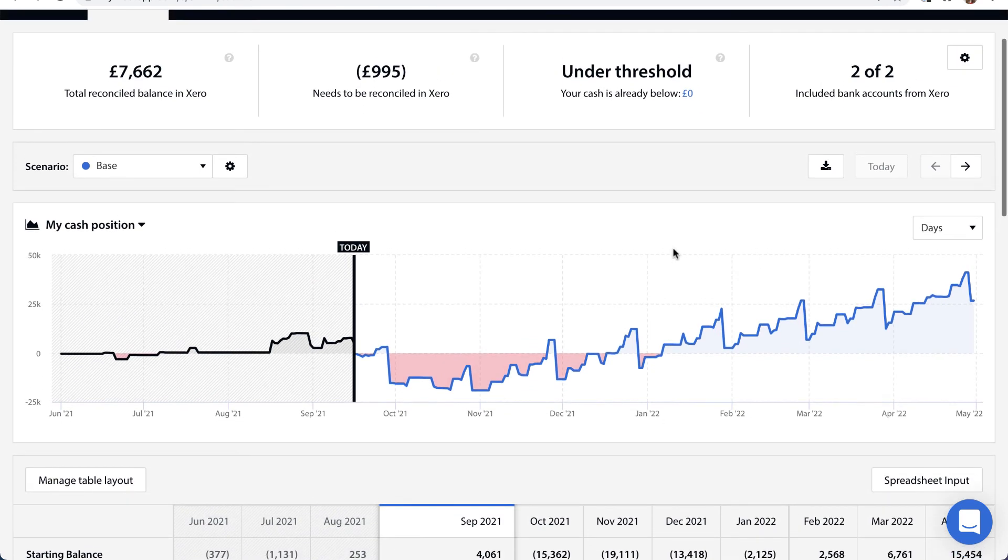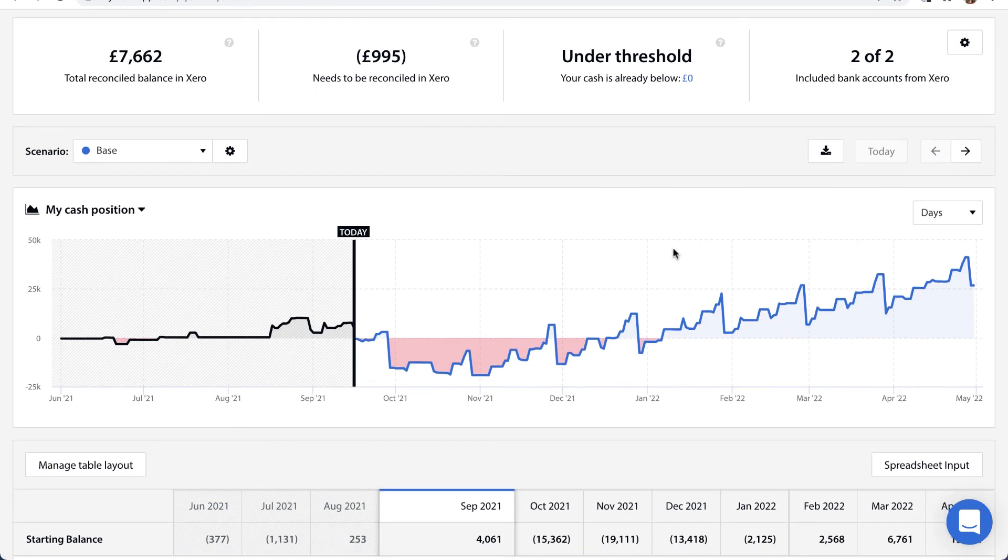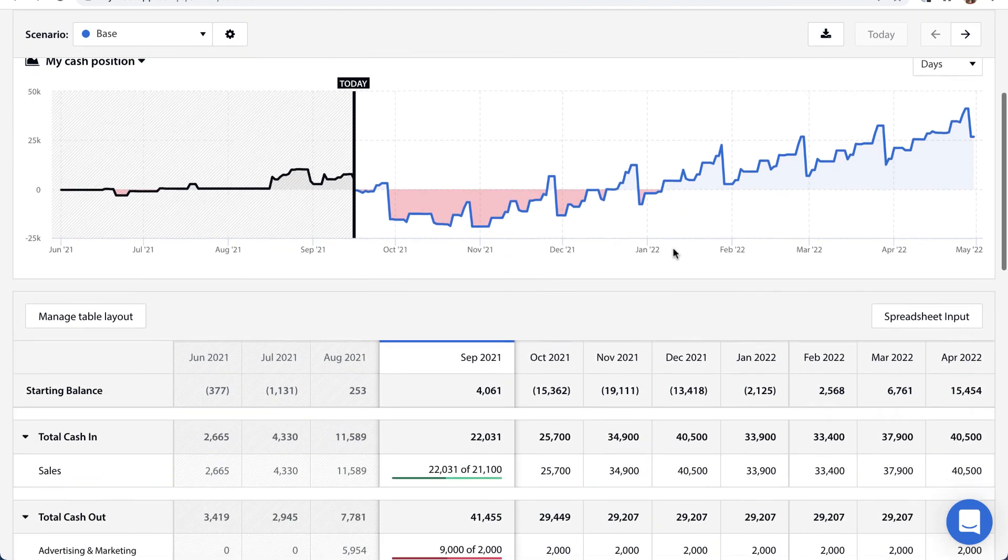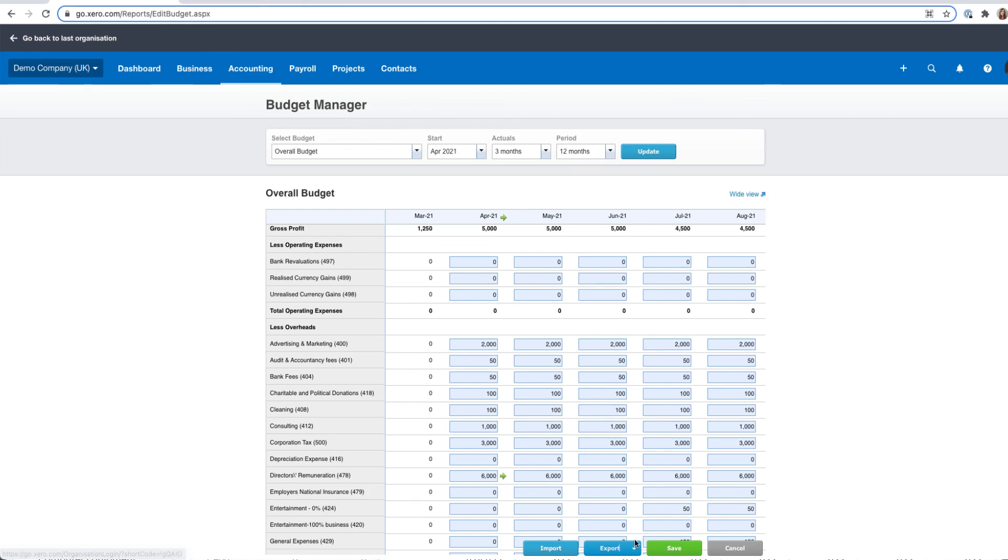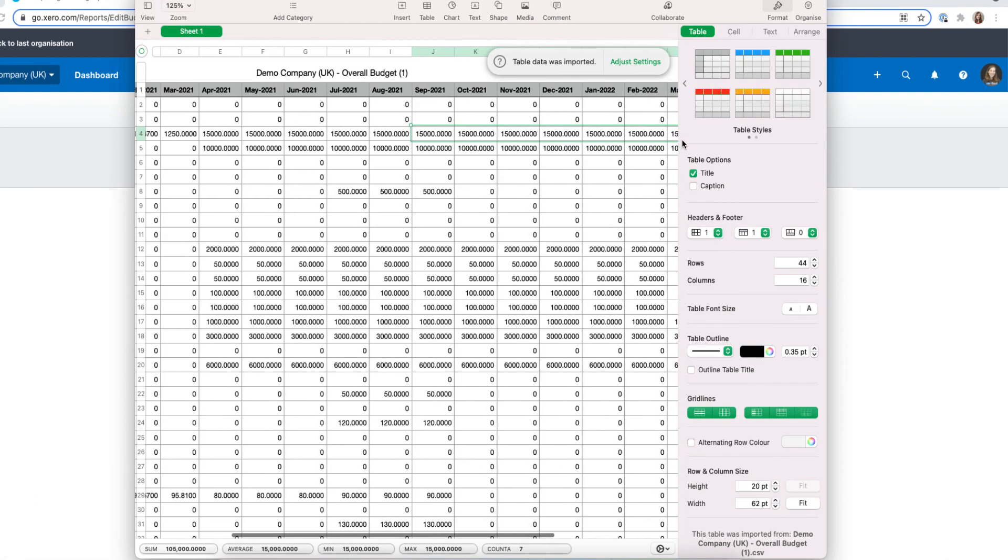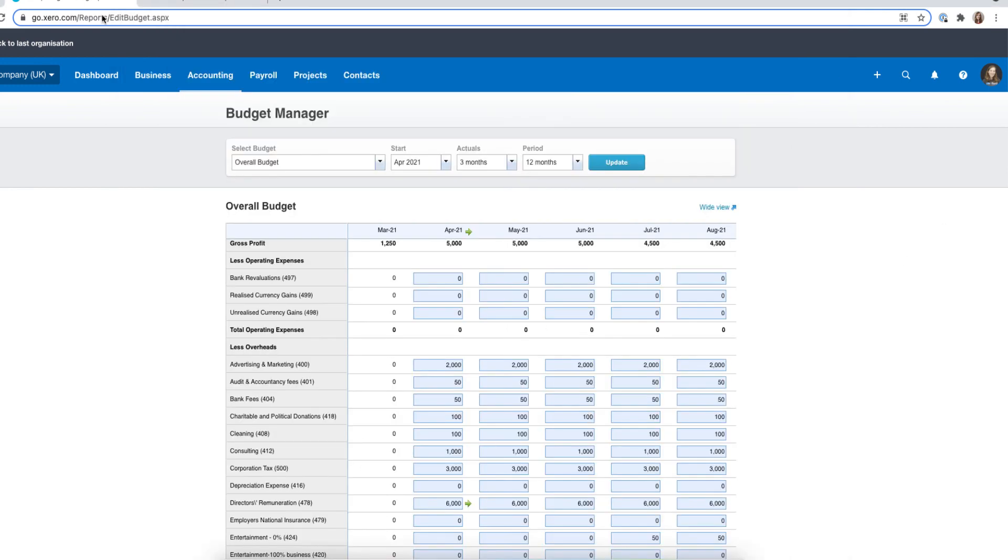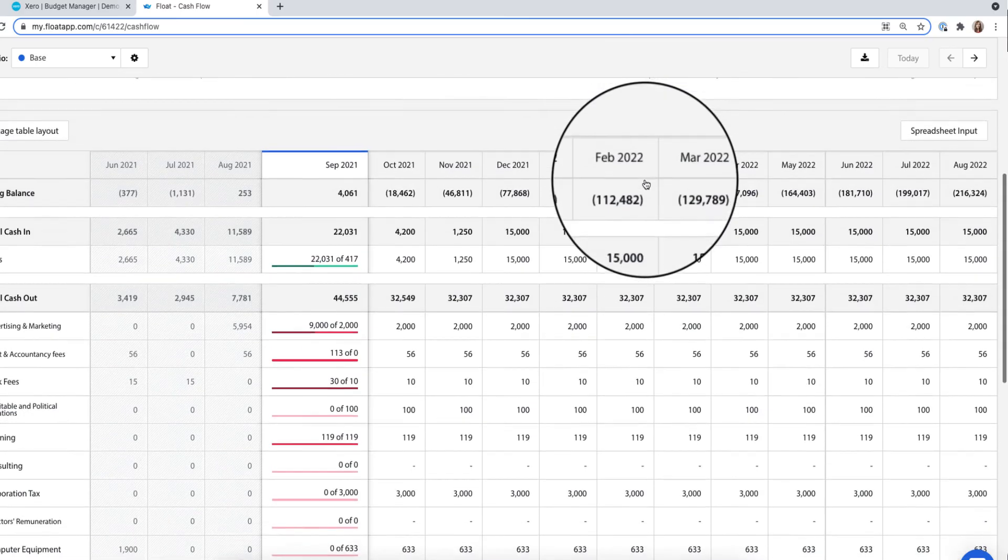The answer is no, because Float is cash based and your budget in Xero or QuickBooks is on a profit and loss basis. However, what you can do is export your budget from your accounting software to a spreadsheet, make it cash based, make a few changes and use Float's spreadsheet input feature to copy and paste it straight into Float.